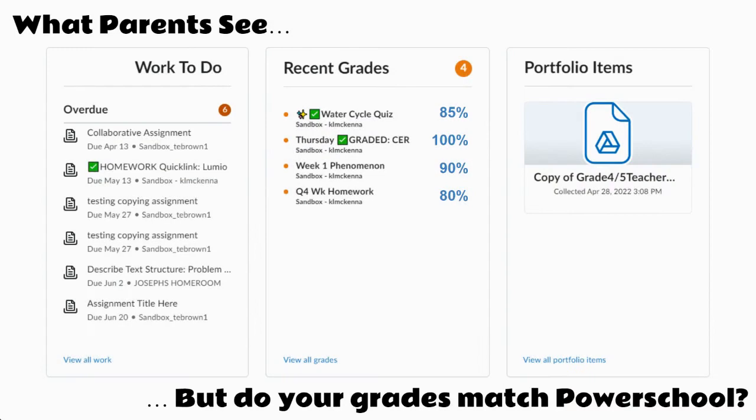As you can see here, if you look in the middle of the screen, this is what parents would see. You can see the list of assignments and the grades that have been given to those assignments next to them. Now this is fine if you're okay juggling the two grade books, but if you're not, you may not want parents to see a grade in Brightspace because it doesn't match the one in Power Teacher.